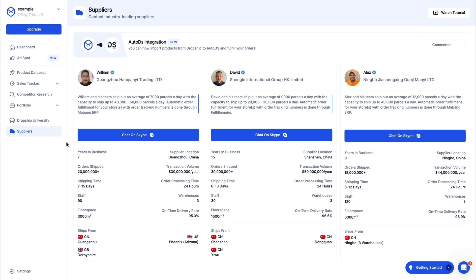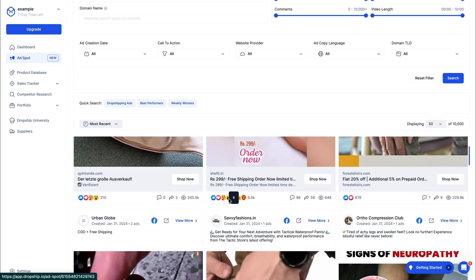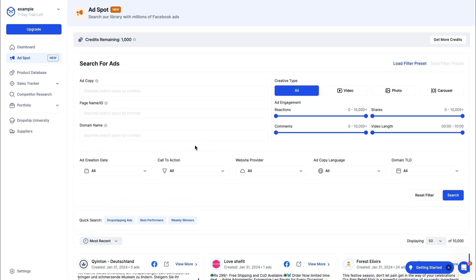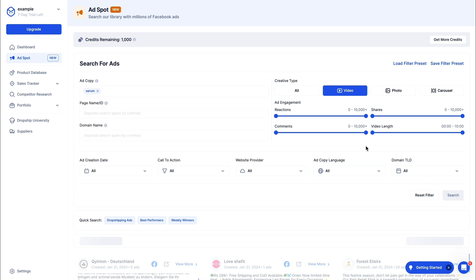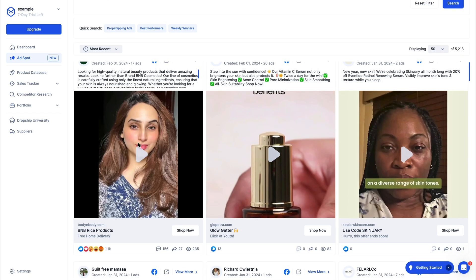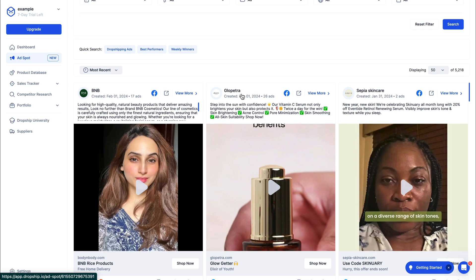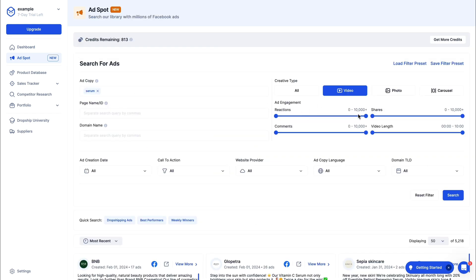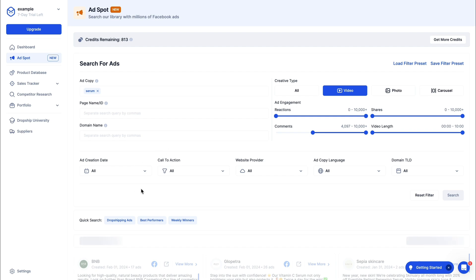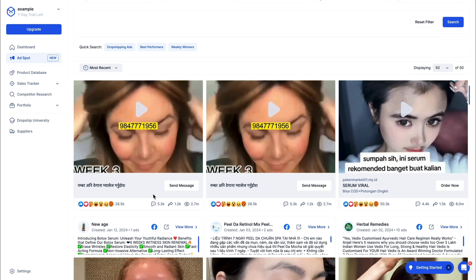A new feature that Dropship.io also has is the Ad Spot. When you click on it you will see some ads — Facebook ads they have found. You can also search for specific ads, for example a video ad, and add a keyword like 'serum'. When you click search, you'll see serum ads. You can click on a specific store — for example Glowpatra — and see all their ads. You can also filter by ad engagement, such as requiring at least 4,000 comments, to find viral ads.